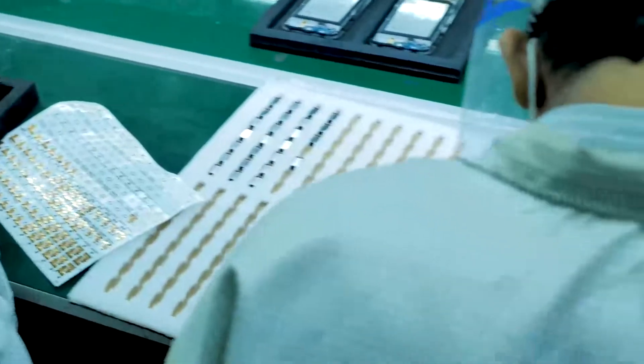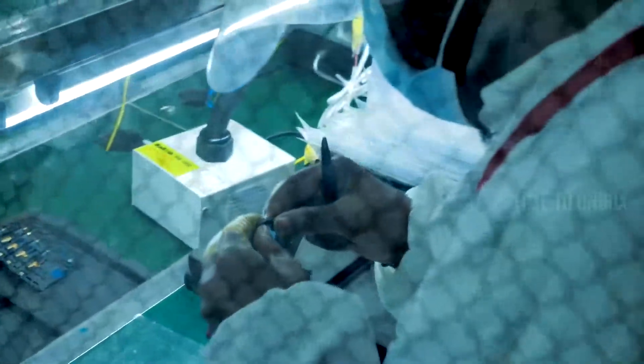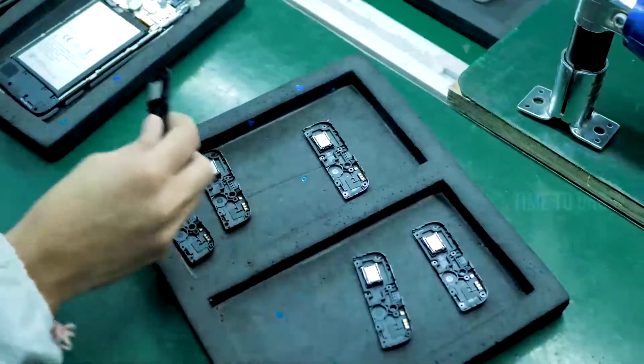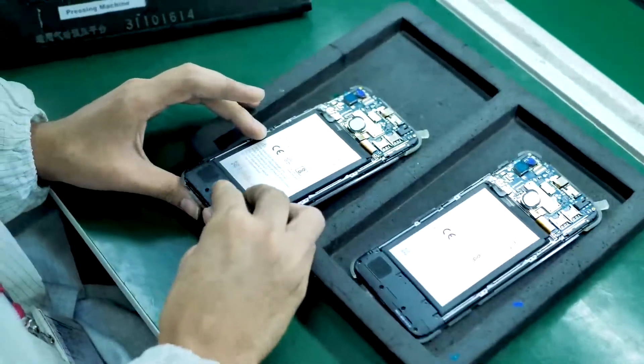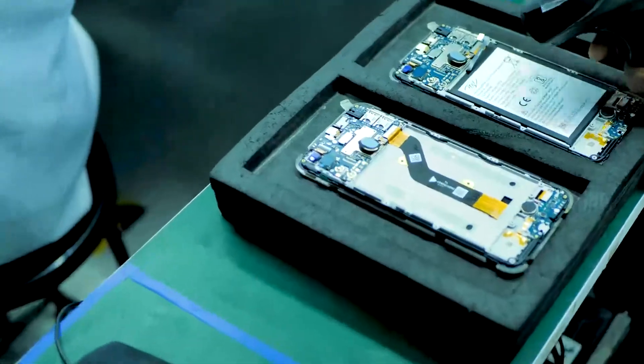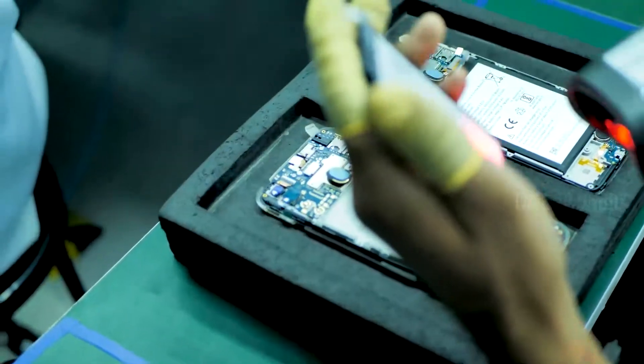This is the frame for closing the motherboard on the back side. You can see the camera holes is also there. Also, they are attaching the bottom plastic frame. Finally, they are attaching the battery.